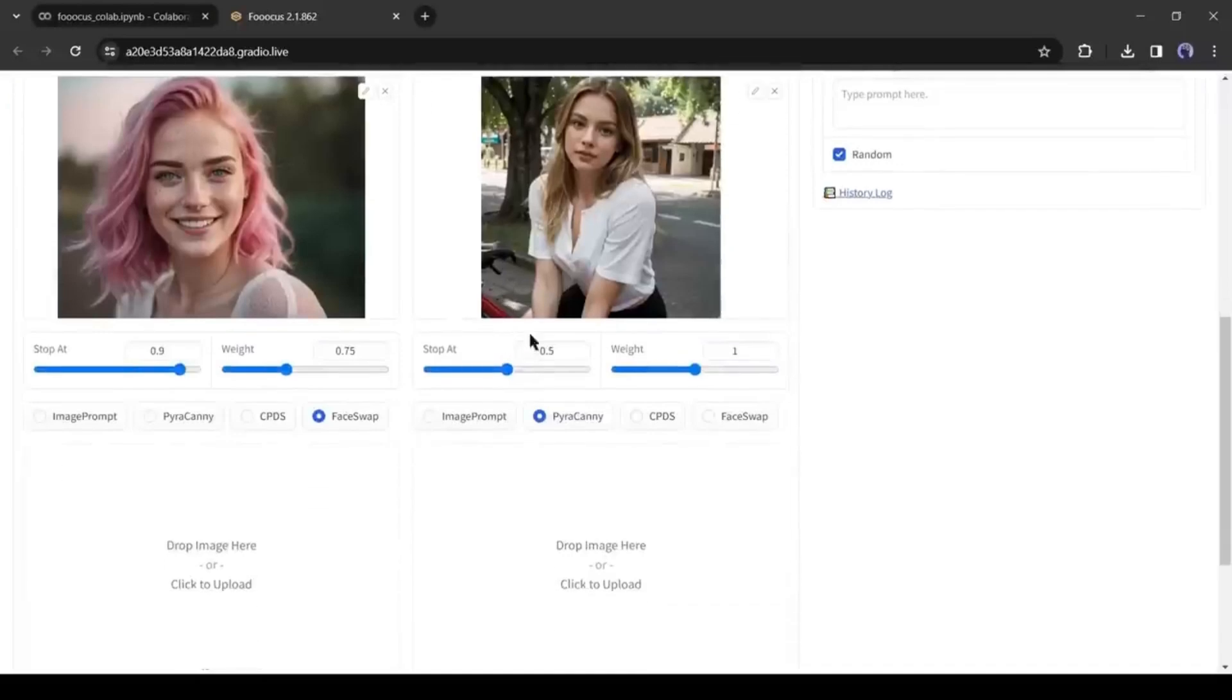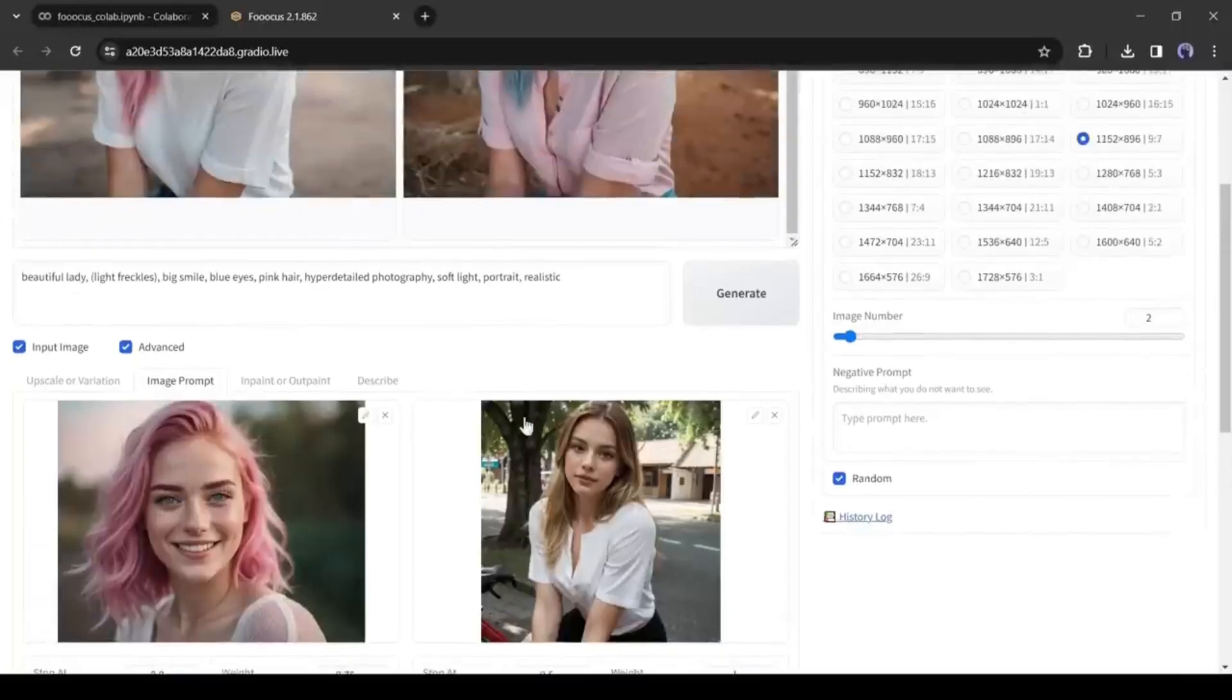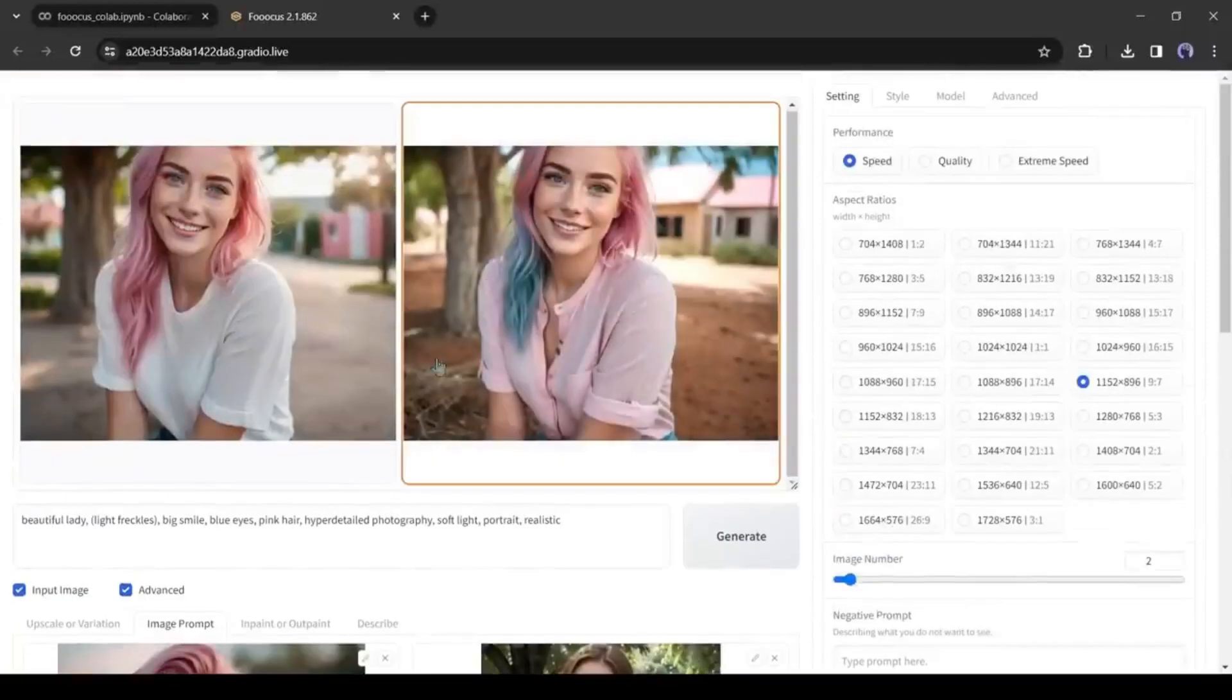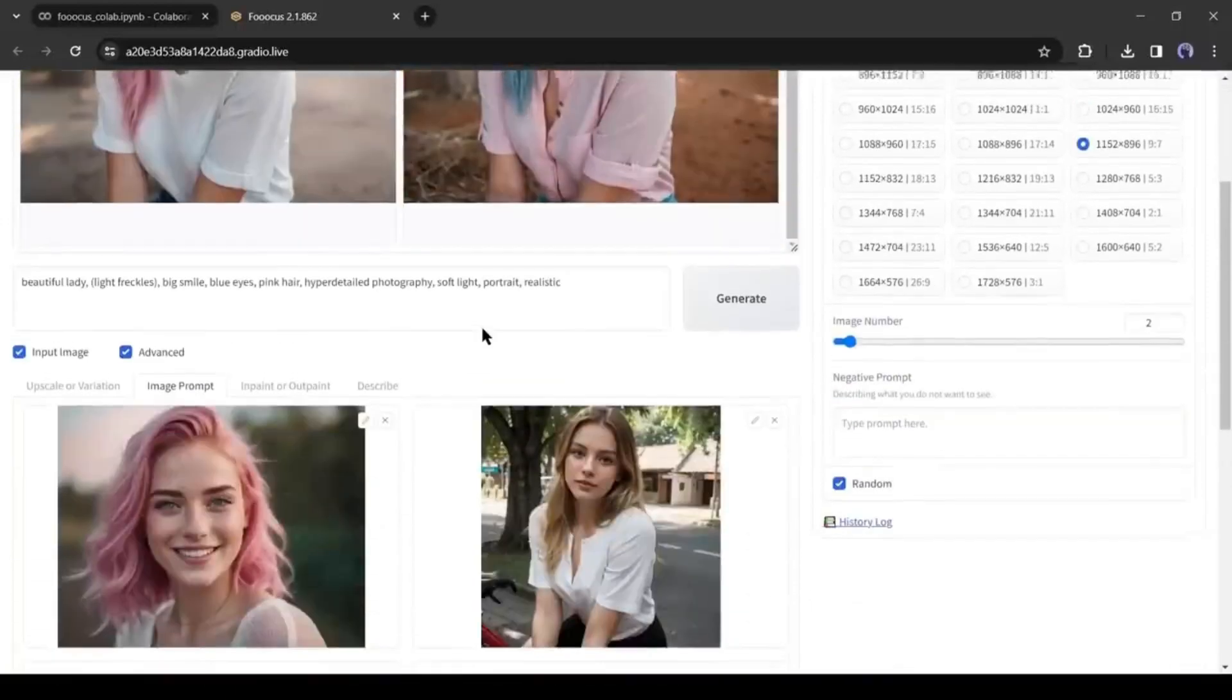Let me know in the comments section. If you are enjoying the video, hit the like button. And if you are new to the channel, please hit the subscribe button. Alright, now let's play around with some prompts.